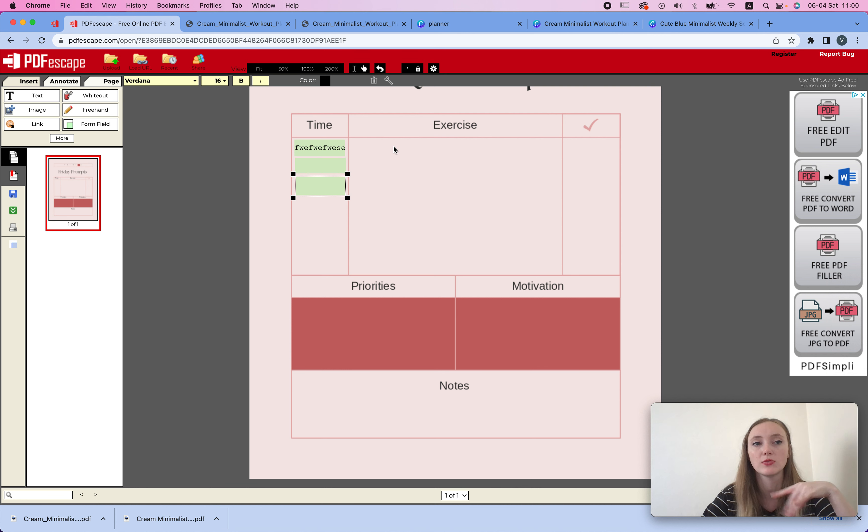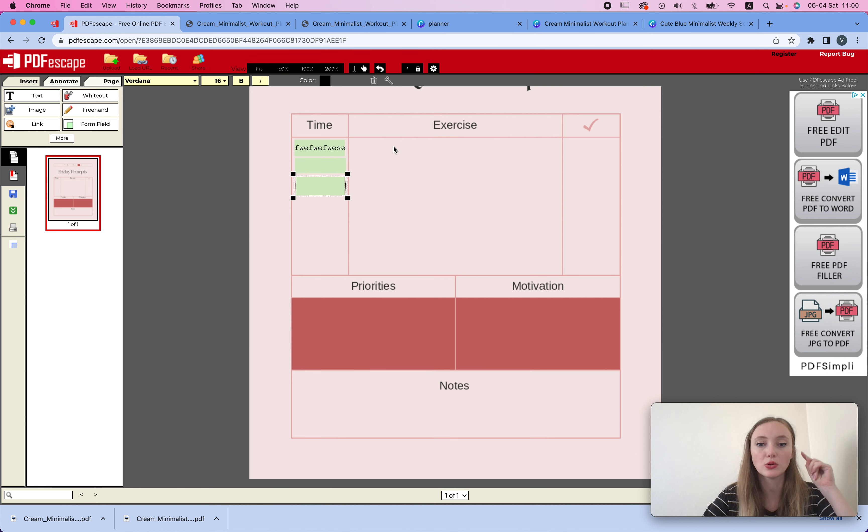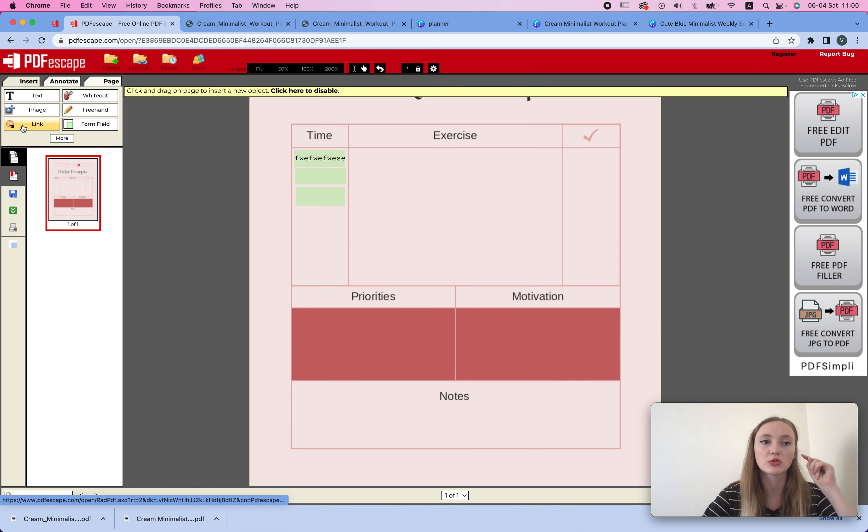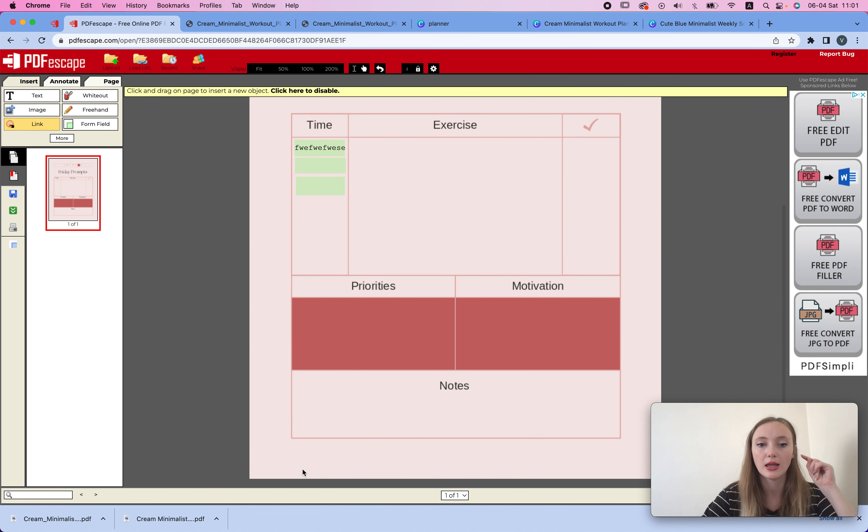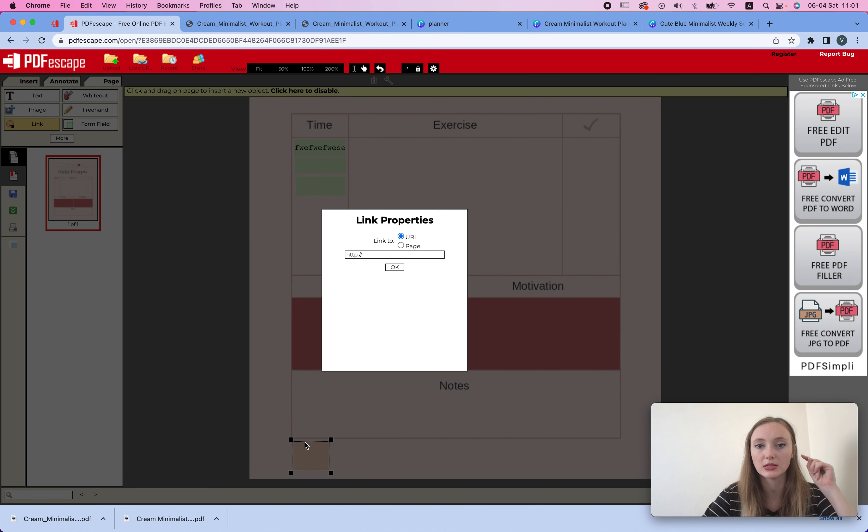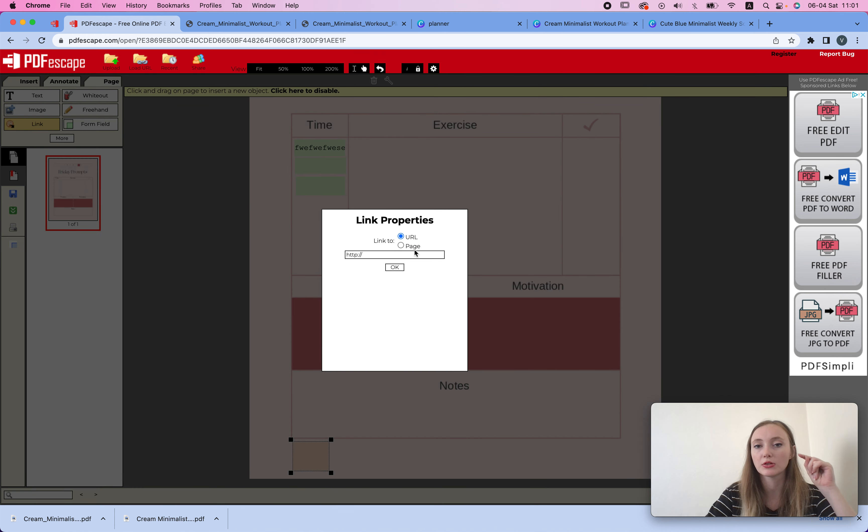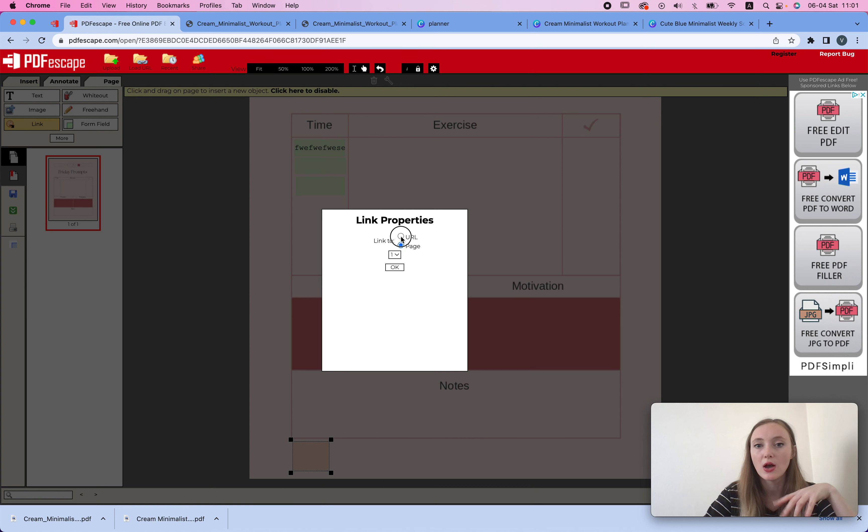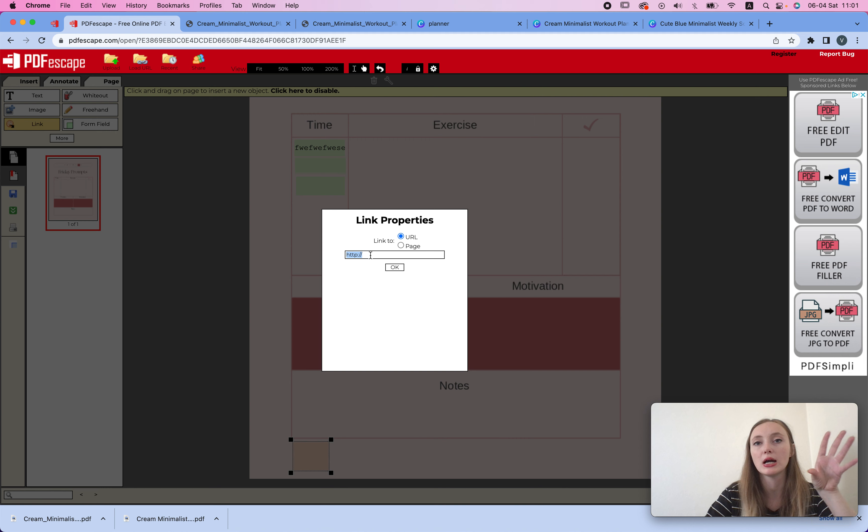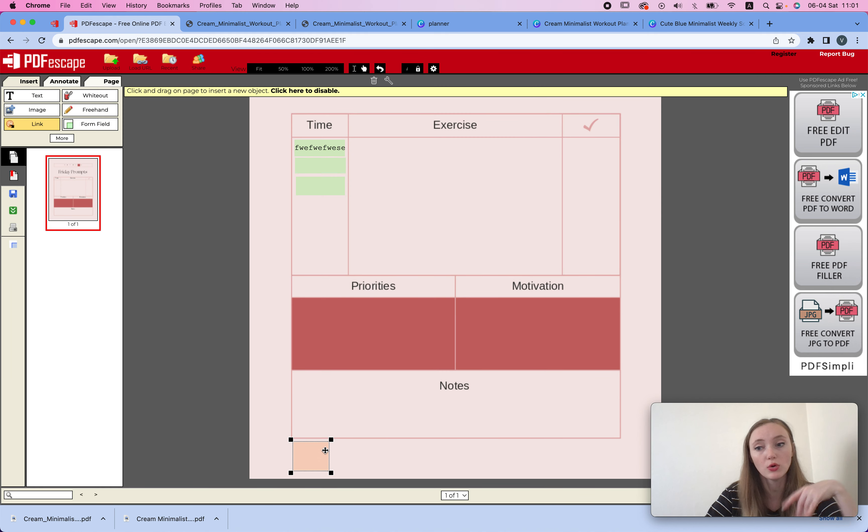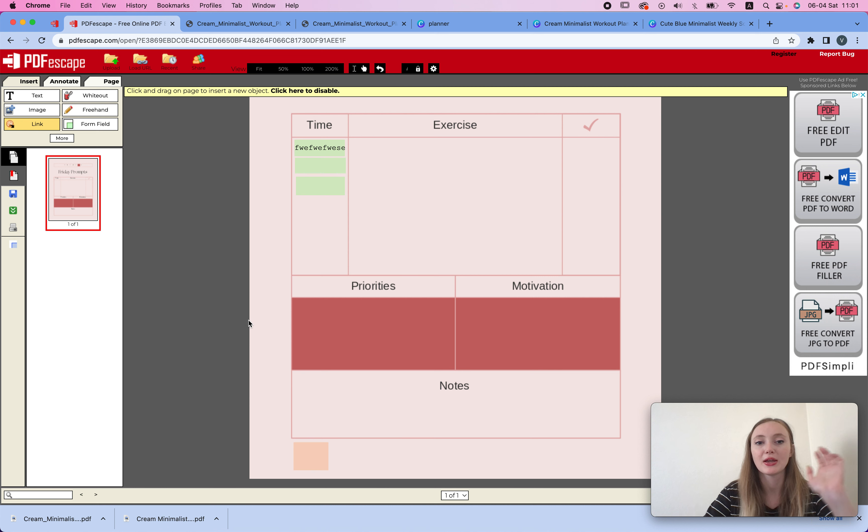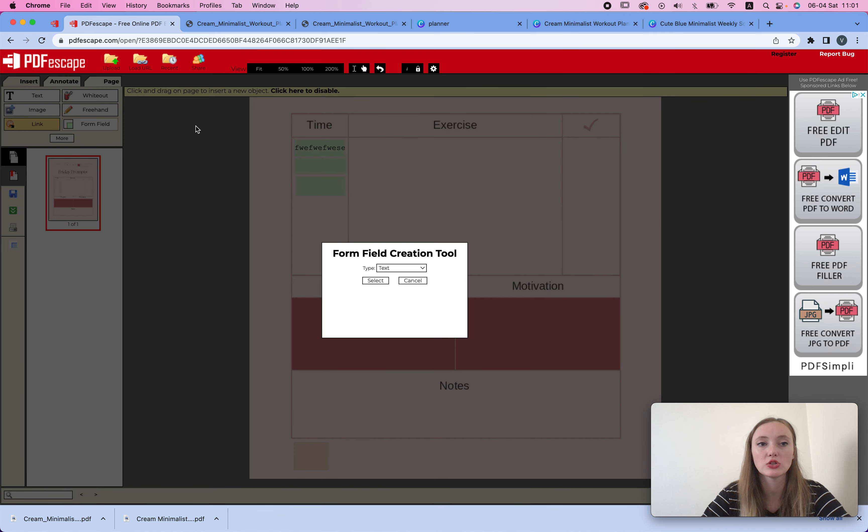So another thing you can do is you can add a link to your website or your social media. So I'll just click this, click link, and then I would just click and drag and create this form. And here I can either link it to a page, so you could actually create a planner with this, or I could link it to a different website with a URL, or Instagram for that matter. That's also a possibility.